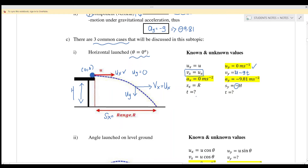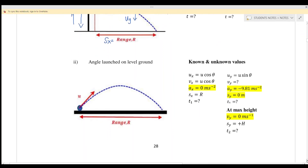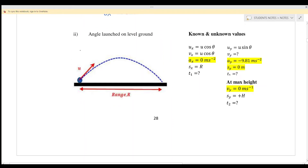That is Case 1. Case 2 is angle launch on a level ground — the object is launched at a certain angle from ground level. If the magnitude of initial velocity is u, we can resolve it into the x-component and y-component.